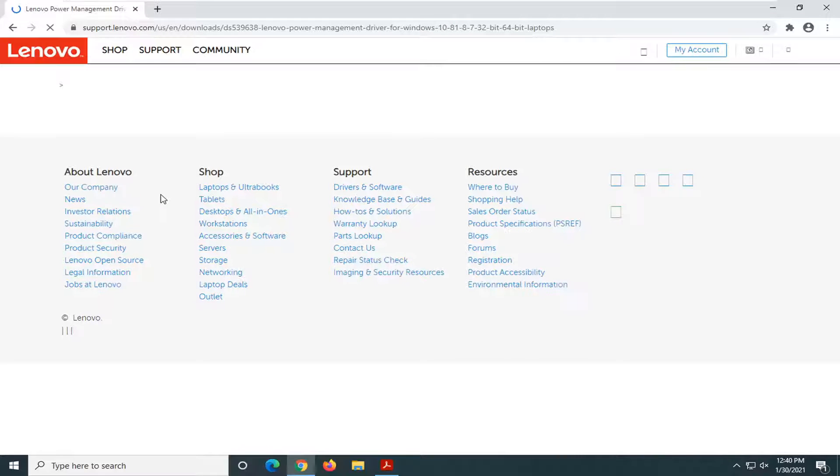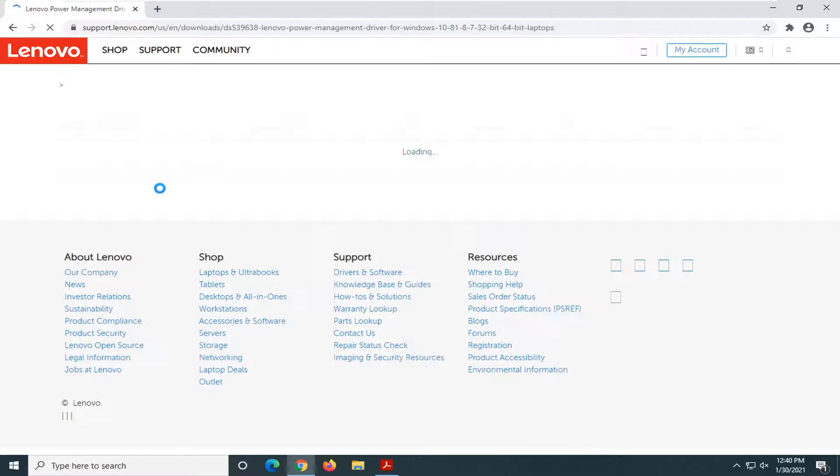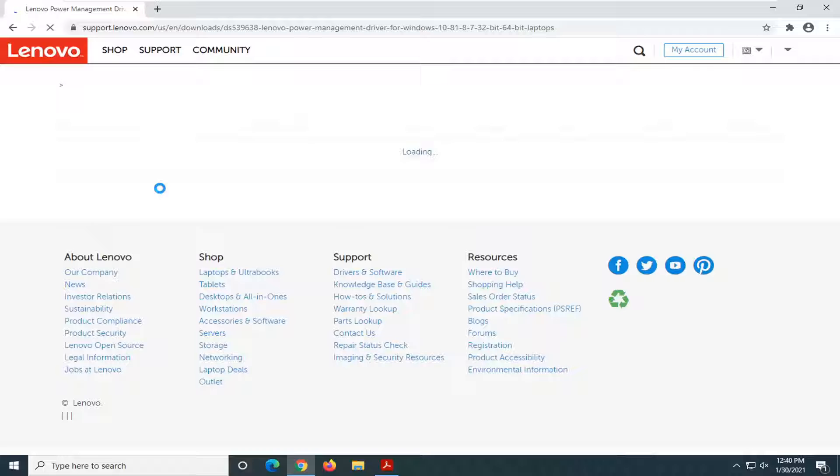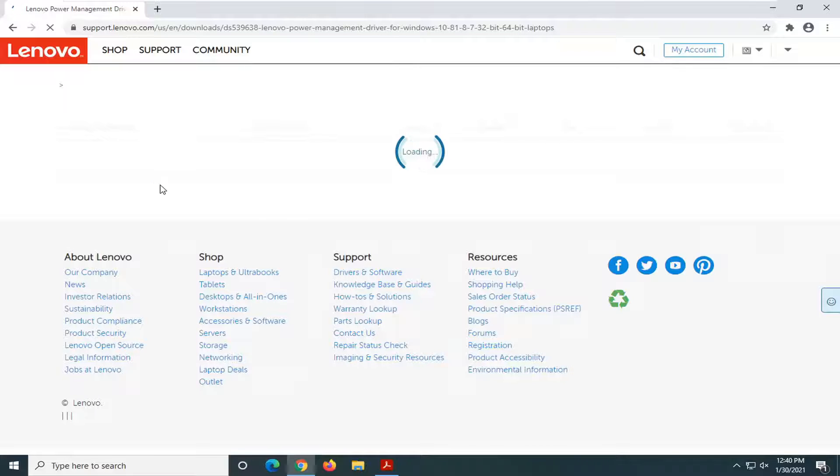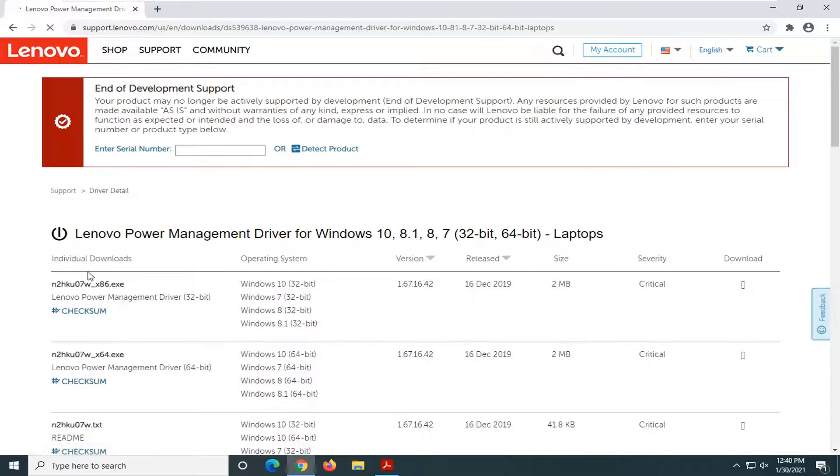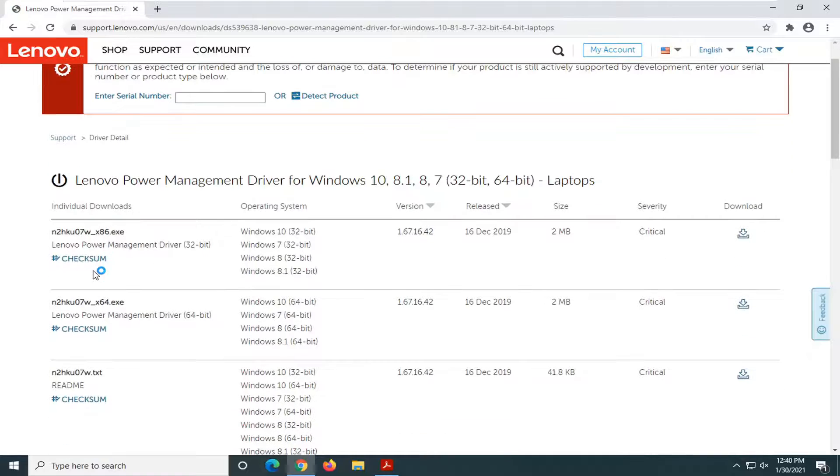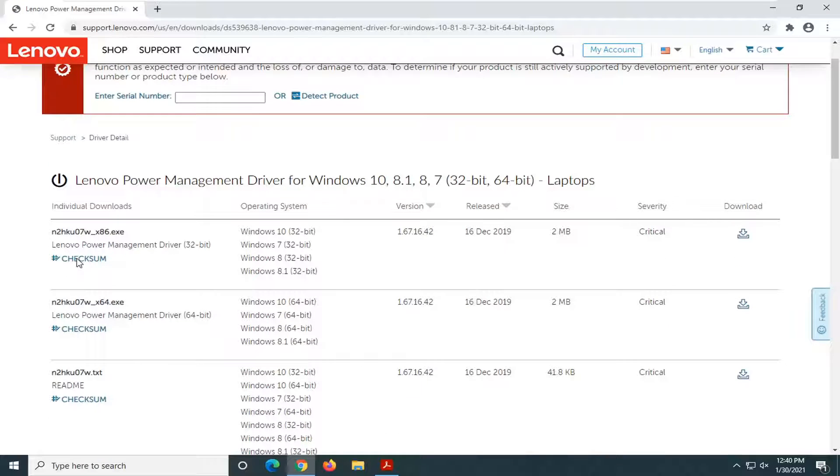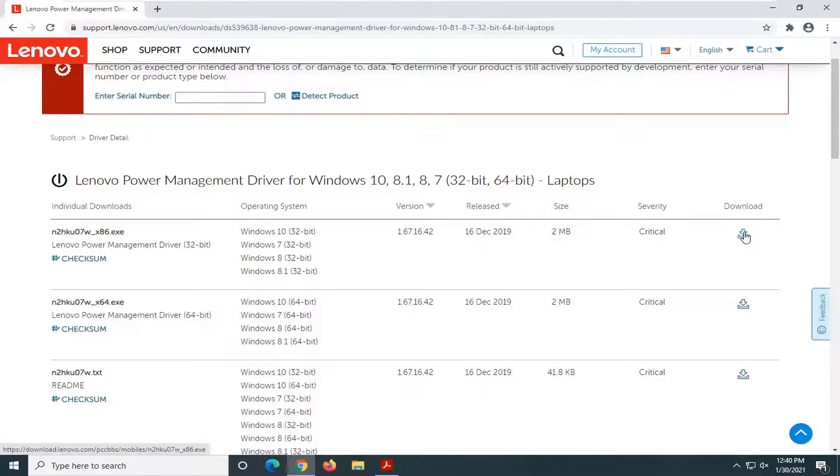Just give it a moment and you want to select the first one on this page, and it should be a little download button next to it. Go ahead and select that.